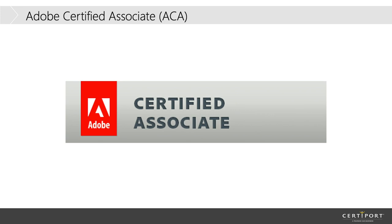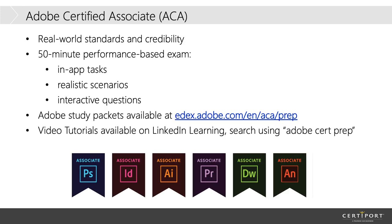That's the program that's done for certification for the Adobe suite of software. Laureen, if you can go ahead and advance that next slide for me. So, much like the Microsoft Office certification, the Adobe certification is a test-based certification test that's 50 minutes in length.